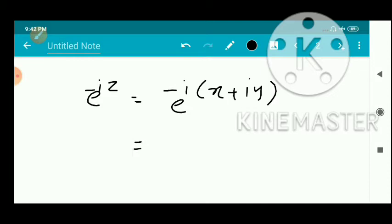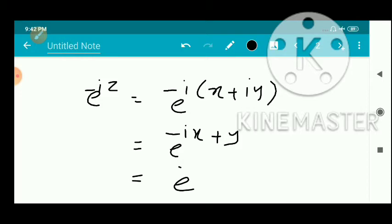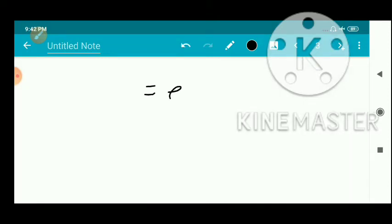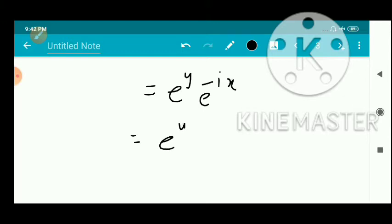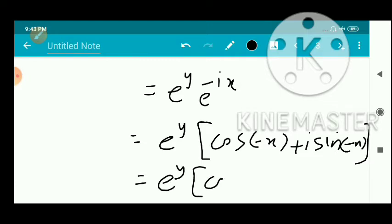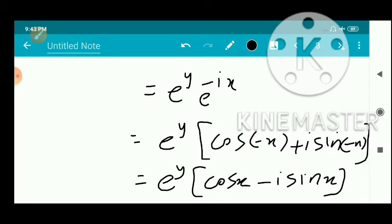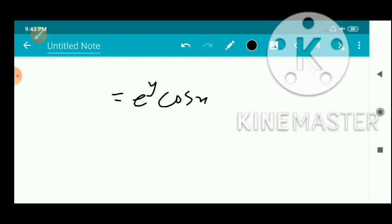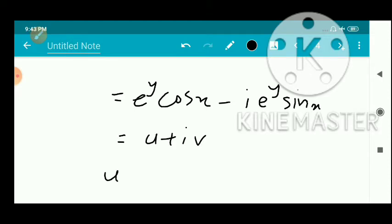We have e^(-i(x+iy)) = e^(-ix + y), since i² = -1. This splits as e^(z1) · e^(z2), so e^y · e^(-ix). Then e^y · e^(-ix) = e^y · (cos(-x) + i·sin(-x)). Since cos(-θ) = cos θ and sin(-θ) = -sin θ, this becomes e^y · cos x - i · e^y · sin x.